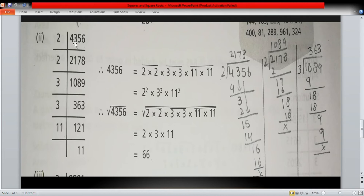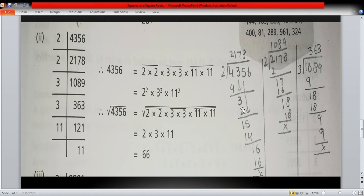To find the factors, we divide this number by two, because we always start from the lowest prime number. The digit in the ones place is six, and six is divisible by two. Dividing 4356 by two using the long division method, we get 2178.